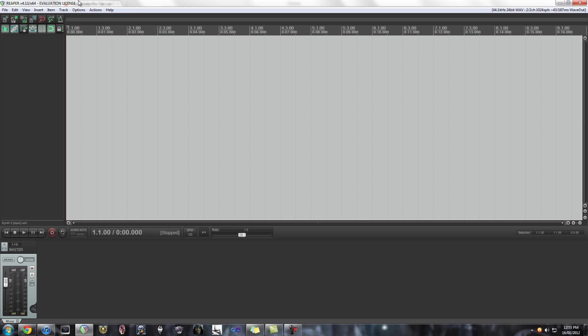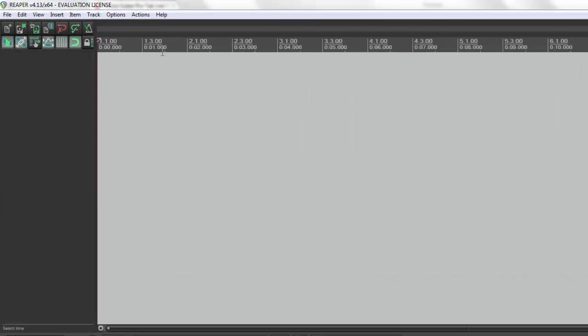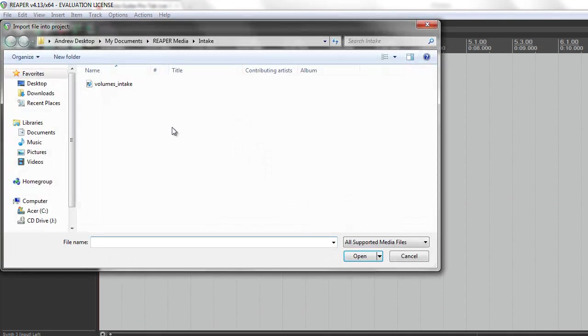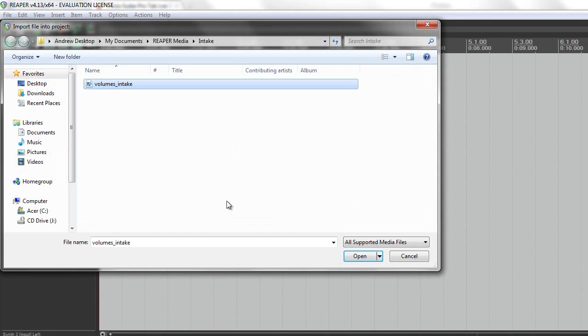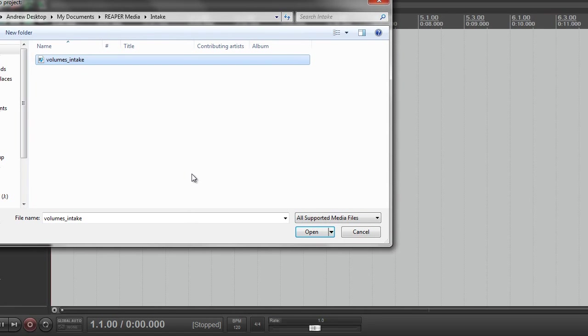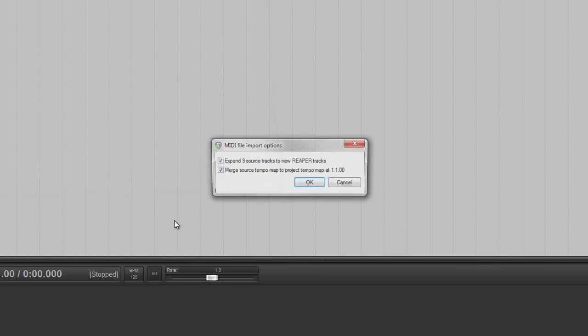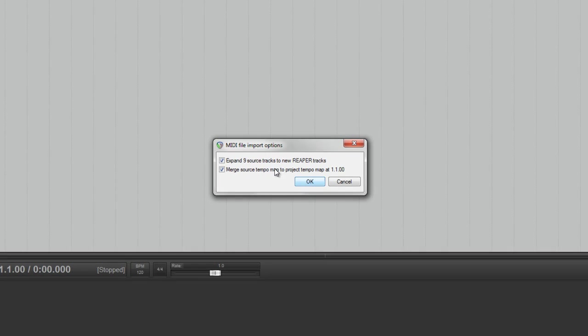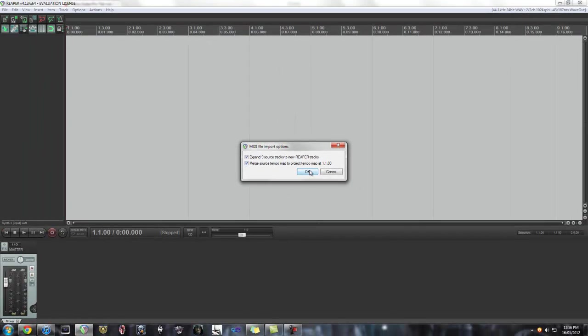And then you're just going to want to start a new project file and import the MIDI file. Alright, so all you got to do: New Project, Insert, Media File, and then grab the MIDI file you just saved from Guitar Pro. Open it up. It's going to ask you if you want to expand it to however many tracks. Just click OK.